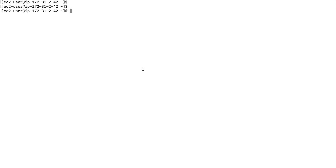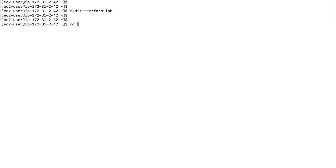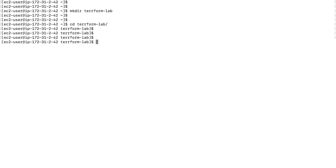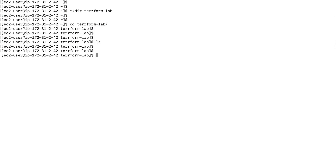I'm going to clear the screen. The first thing I'll do is make a new directory called 'terraform-lab', then change directory and go inside it. The directory is currently empty. I will create a file — you can do this with any text editor like Atom, Sublime Text, or Notepad. I don't have a graphical user interface so I'm going to use Vim and call the file 'ec2.tf'. The .tf extension is the extension for Terraform files.